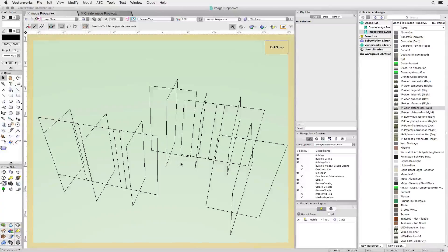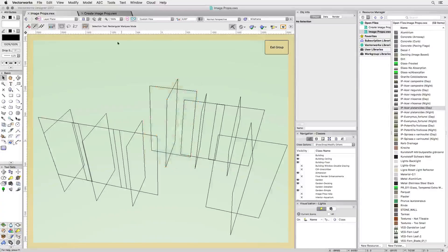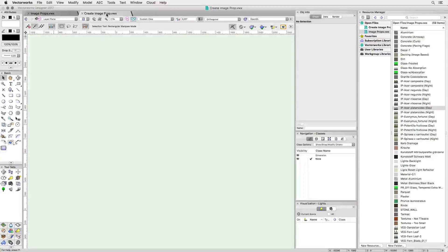This is important for creating realistic shadows. Renderworks will still only render a single image, but use both planes to calculate the shadow. Okay, so how can you create your own image props?